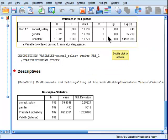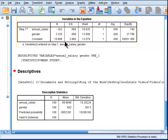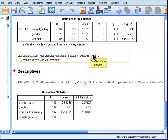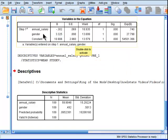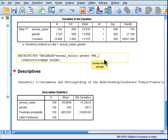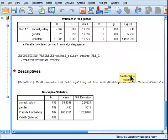But still, even in the logistic regression, once you standardize things, once you start using a one-standard-deviation-unit-increase type of language rather than a one-unit-increase language, it becomes very clear that annual salary is a more important predictor than gender in the logistic regression equation.